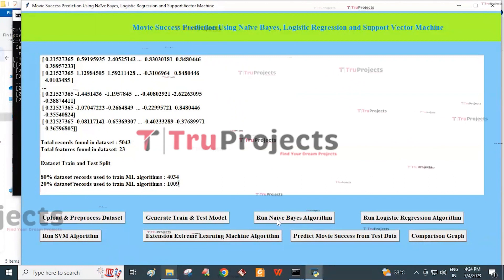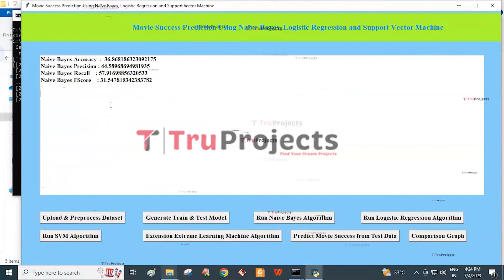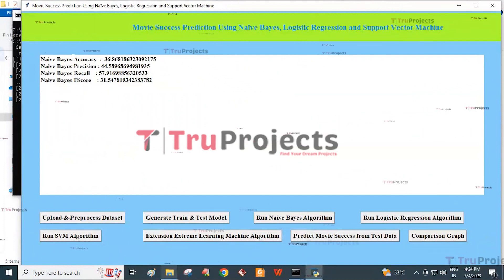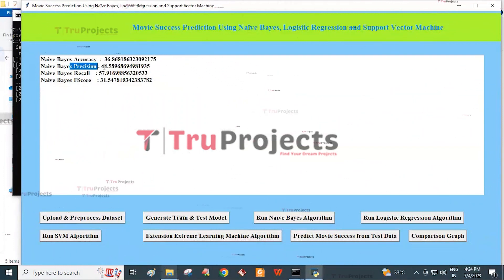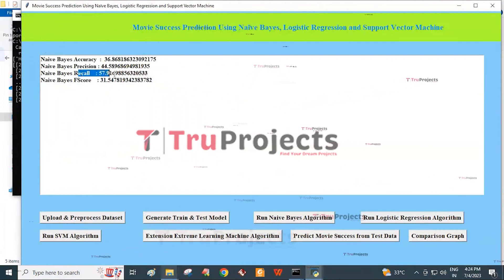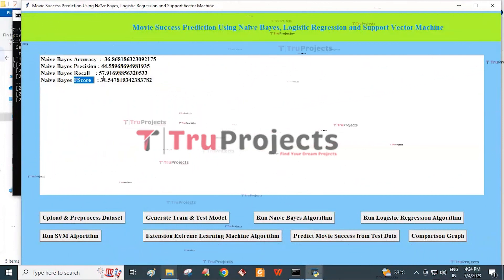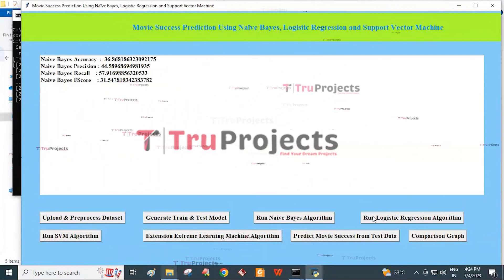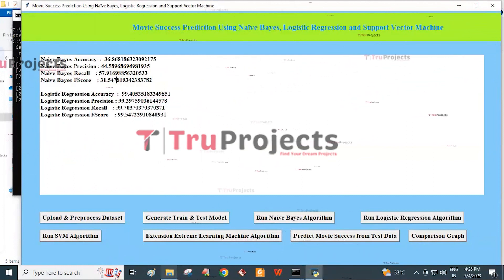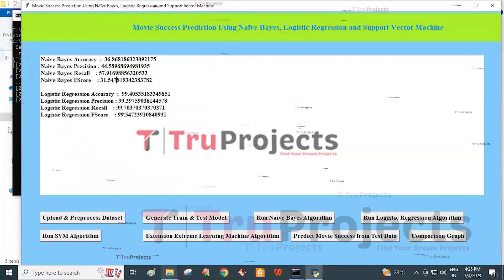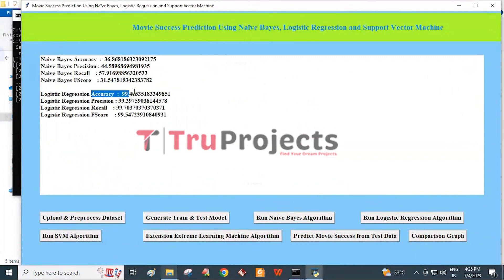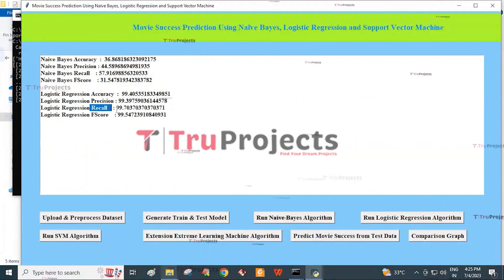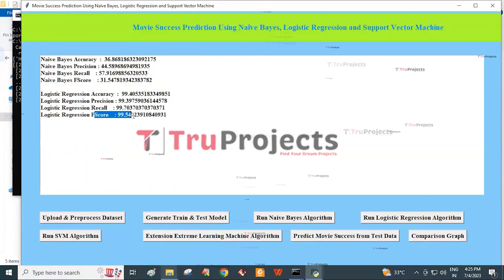Click on the Run Naïve Bayes Algorithm button. The Naïve Bayes algorithm is run on the pre-processed dataset and achieves an accuracy of 99.4%, precision of 99.3%, recall of 99.7%, and F-score of 99.5%.